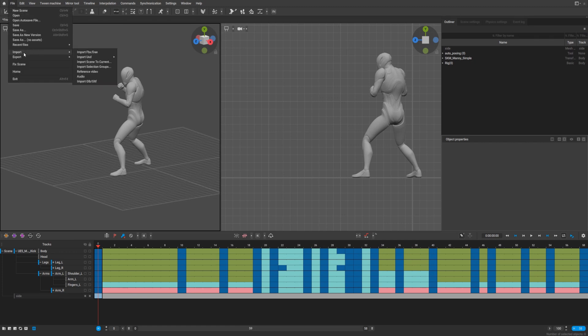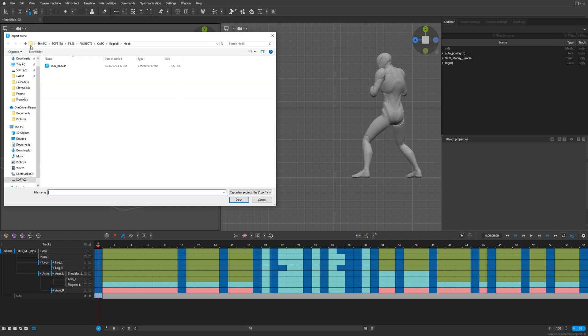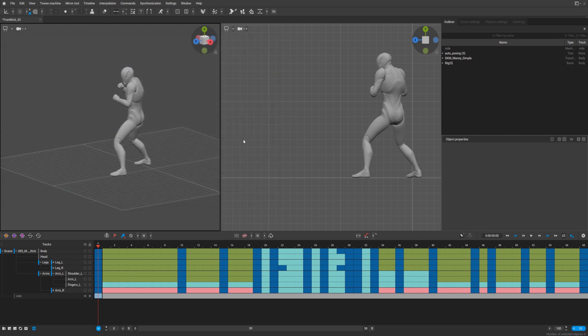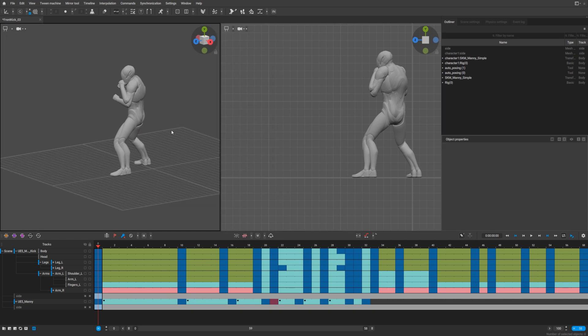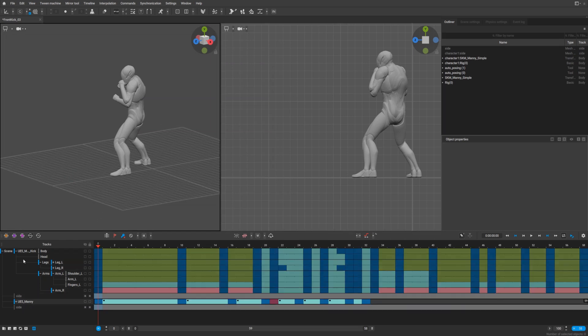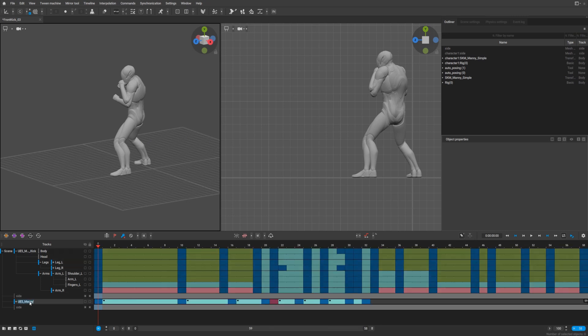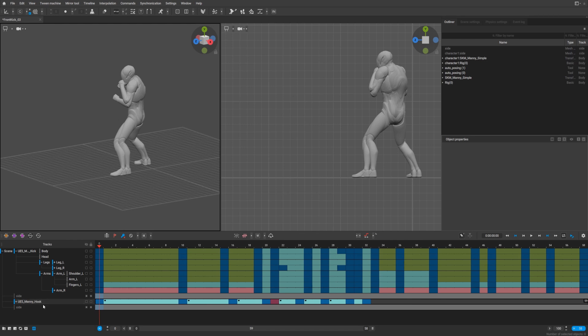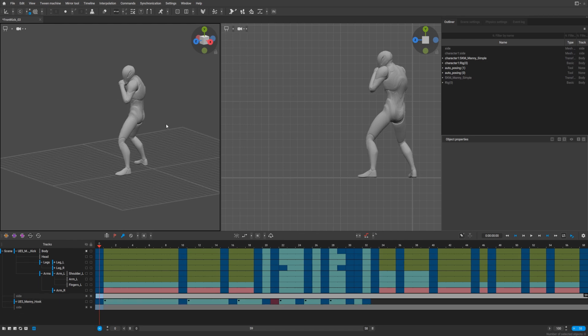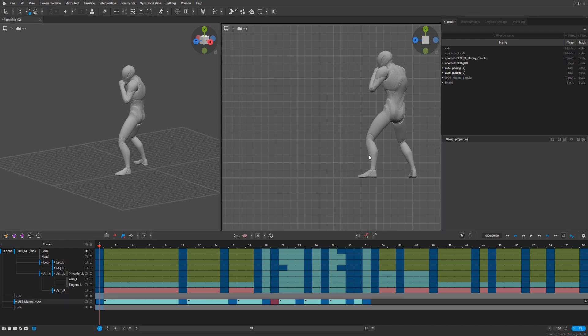So import scene to current. It's a hook character and we have too many, too many. Okay, so we have character with front kick and character with hook.